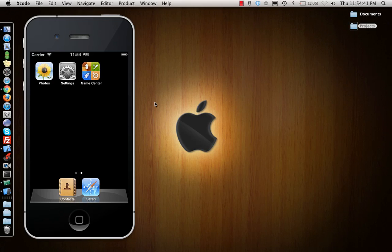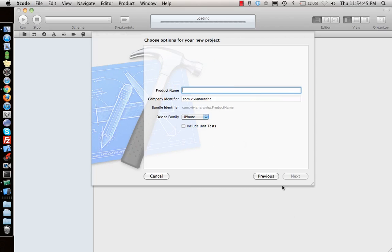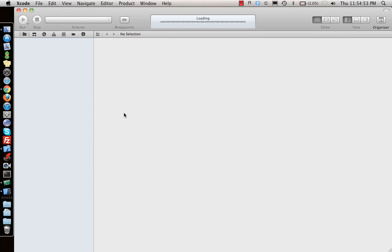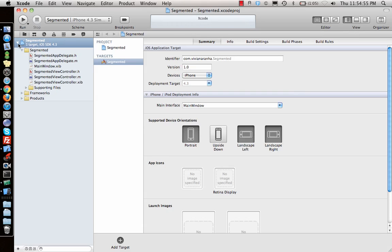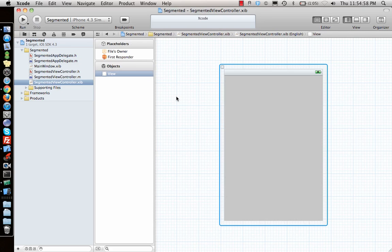Let me make a view-based application and call it segmented. Save the project and what I'm going to do is dive and go straight to the interface builder.